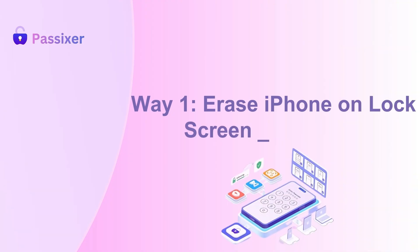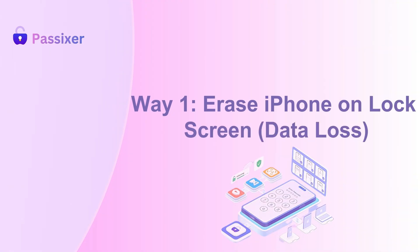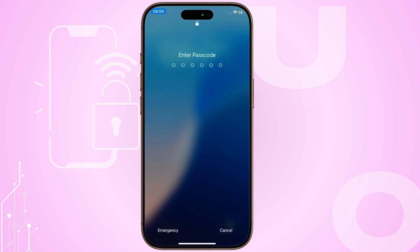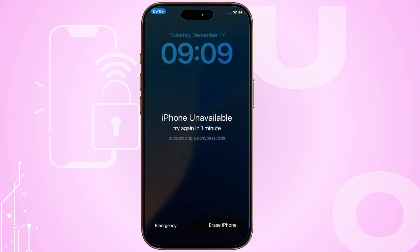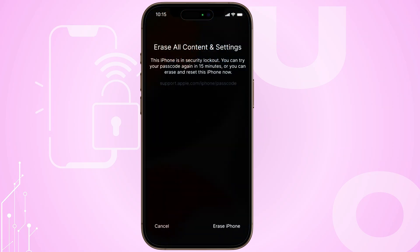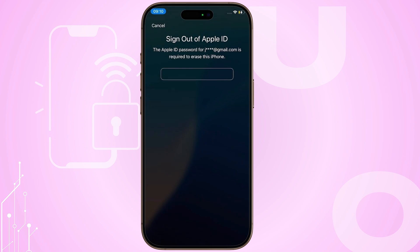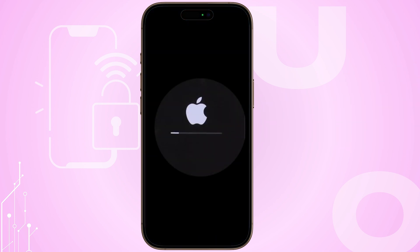Way 1: Erase iPhone on lock screen (note: causes data loss). Enter an incorrect passcode on your iPhone several times until you see the message stating 'iPhone unavailable' or security lockout. Next, look for and select the Erase iPhone option. You will then be taken to a new screen titled Erase All Content and Settings. Choose Erase iPhone again and enter your Apple ID password to move forward.